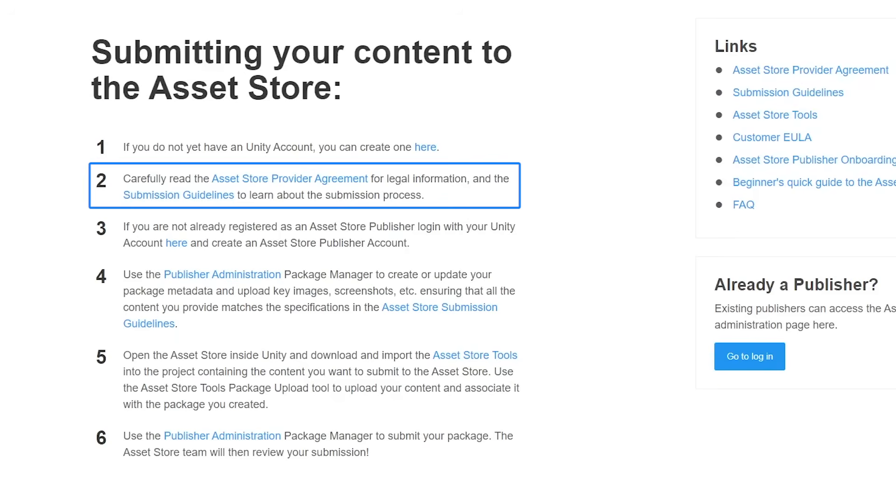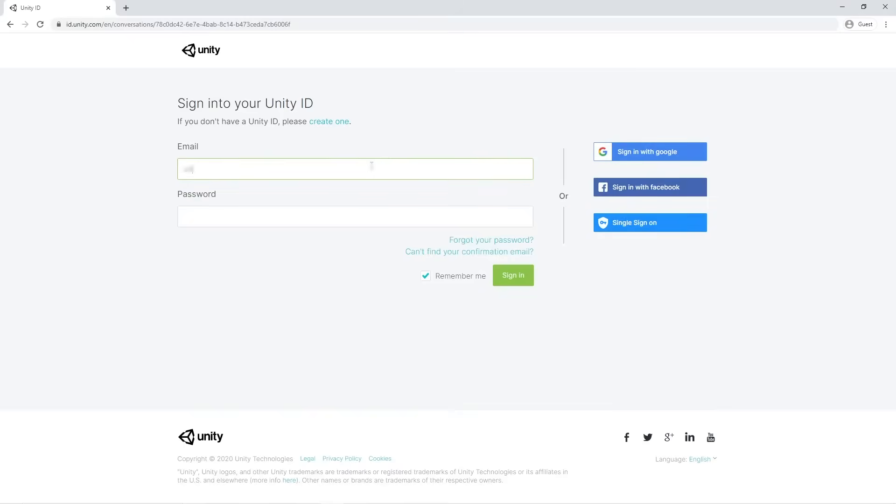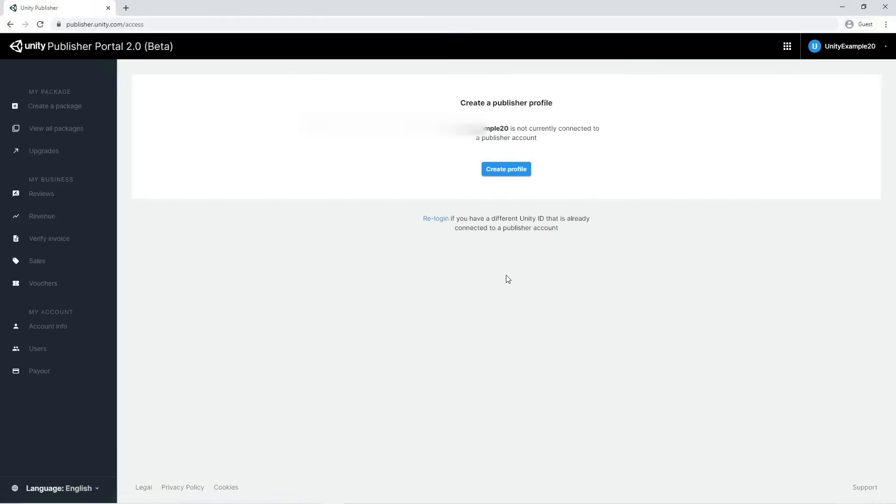The first thing to do is log in to the Asset Store Publisher panel using your Unity account. To unlock all the panel features and be able to create and upload packages, we need to fill in the publisher profile.